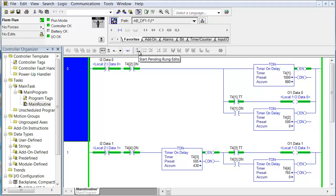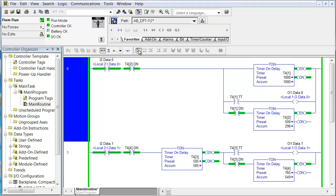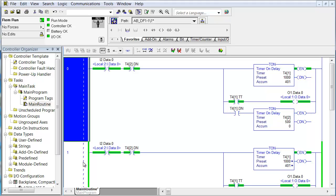Online editing: if you mouse over, start pending rung edits, accept pending rung edits, cancel pending rung edits, assemble rung edits. In the old days it was a three-step process of accept, test, and assemble. When you put a rung in edit mode, you see two rungs — one marked R for run, one marked I for insert. You can edit the insert rung, accept it, then test it. When in test mode, the processor executes the edited rung instead of the original.